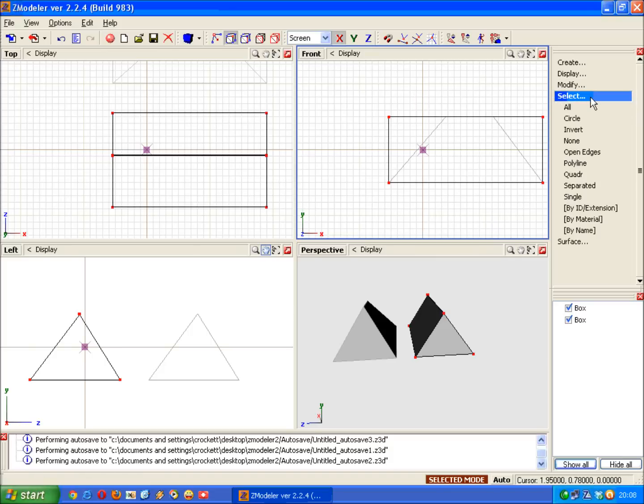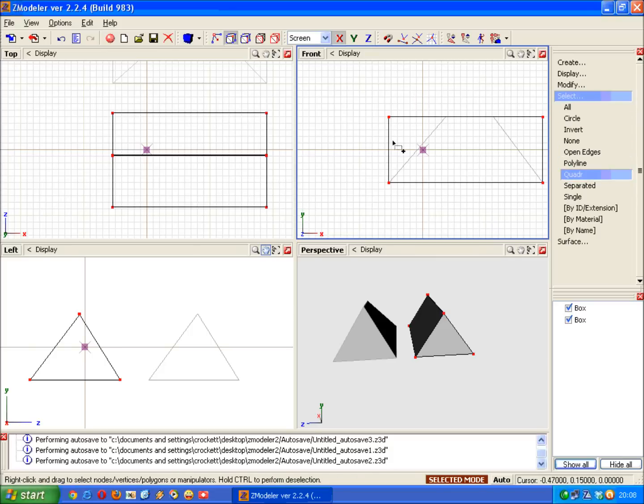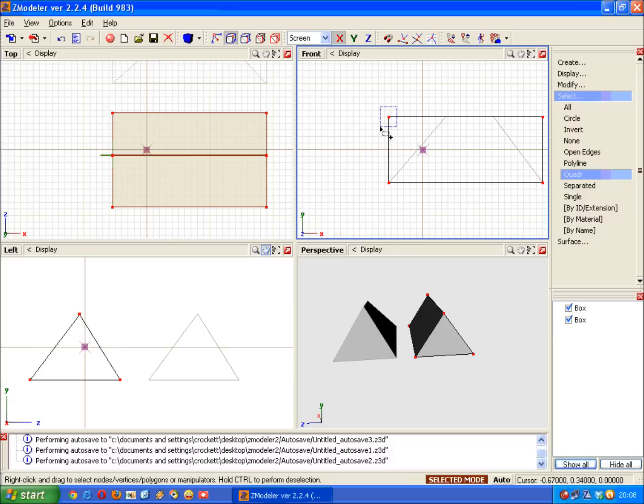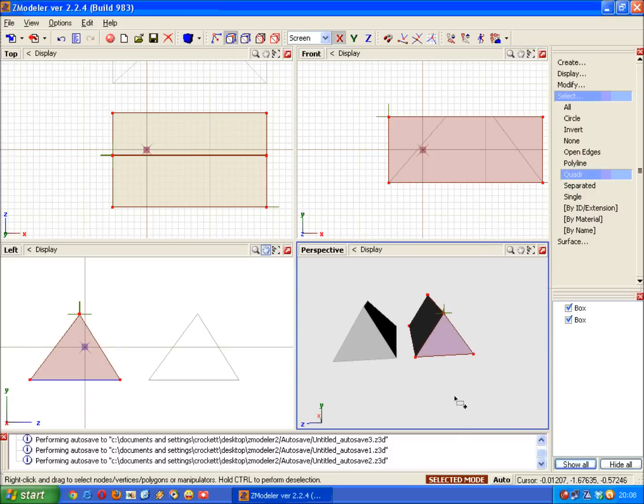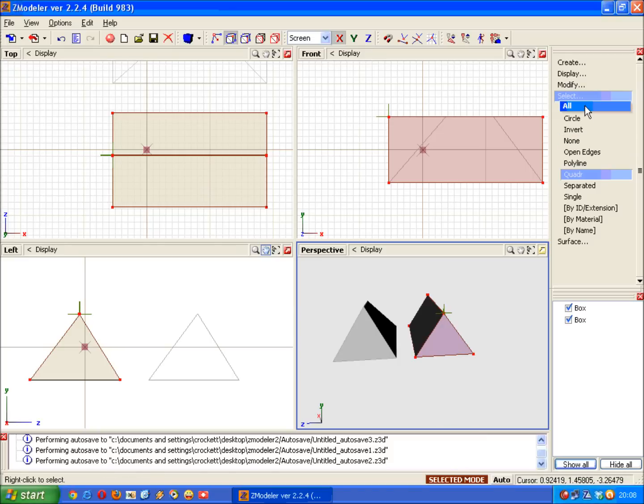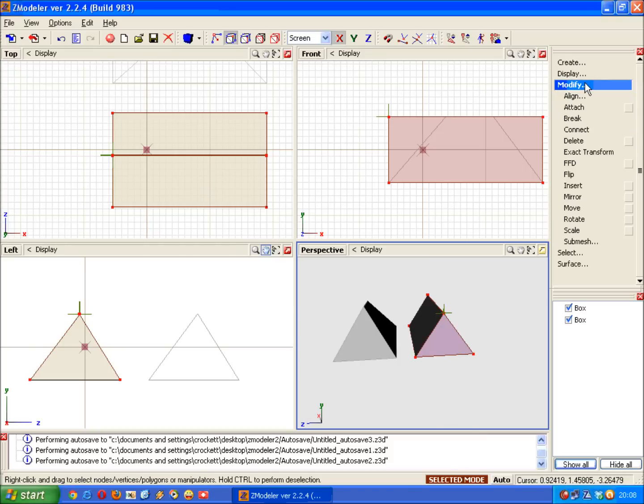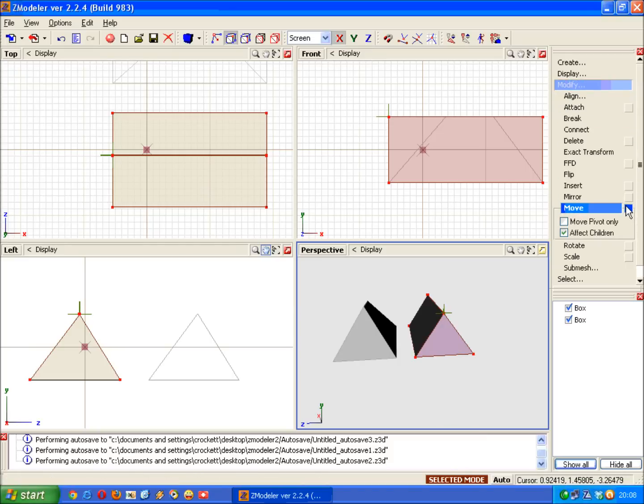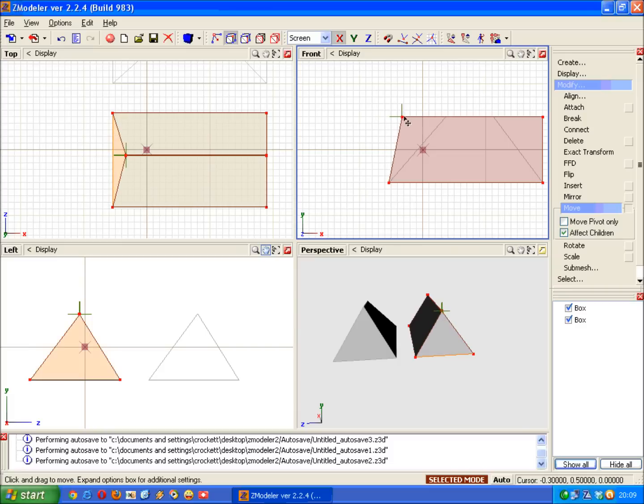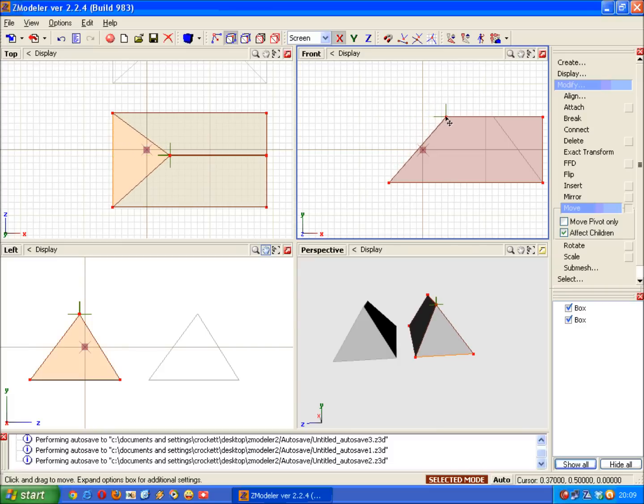So select Quad, right mouse click, hold, drag over the vertices you want to move, release. Make sure the Selected mode is still on. Into the Modify menu and select Move. And then you simply drag the vertices over to the right. That's all.